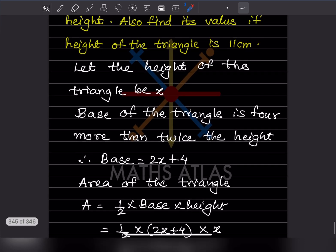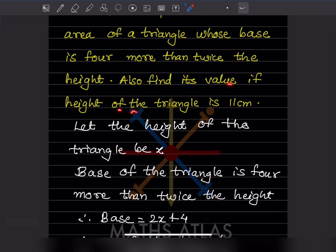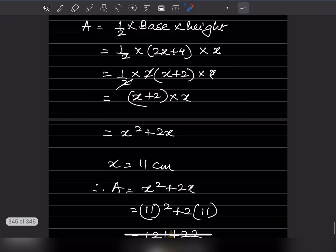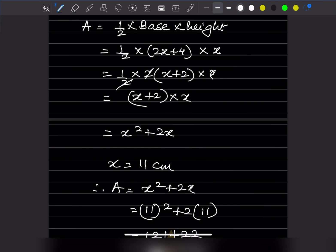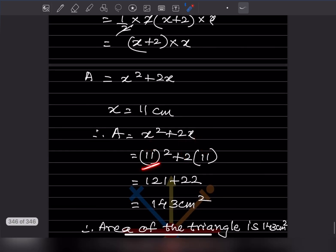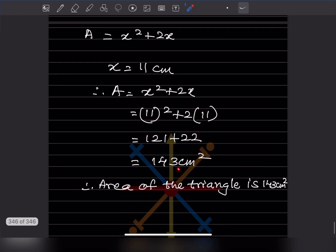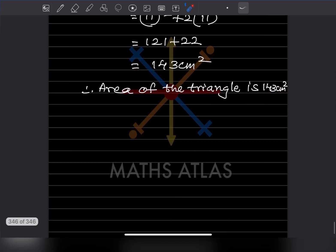Now the height is given as 11 centimeters, so we substitute x equals 11 into the area expression: 11 squared plus 2 times 11. 11 squared equals 121, and 2 times 11 equals 22. Adding gives 143. So the area of the triangle is 143 centimeters squared.